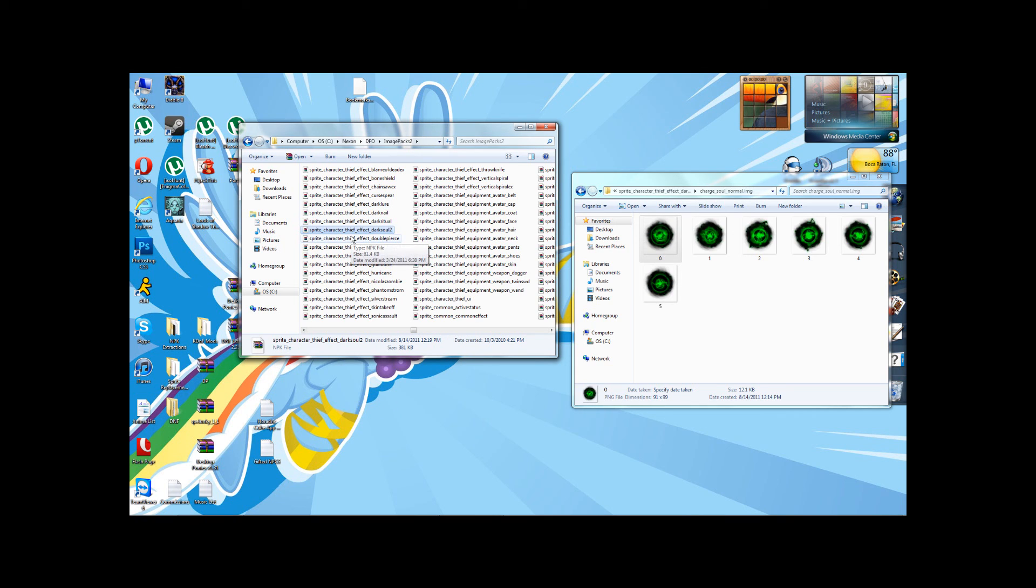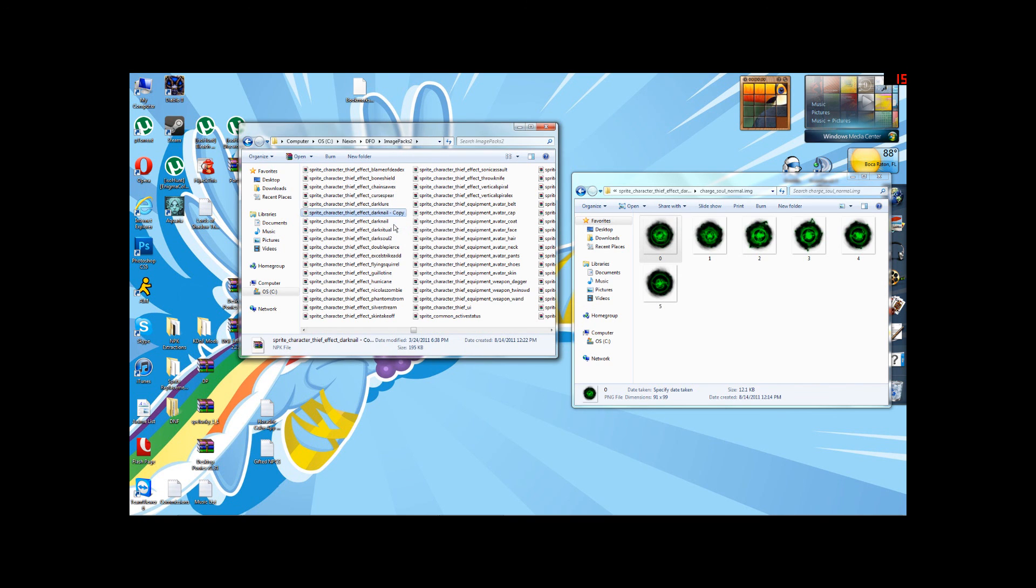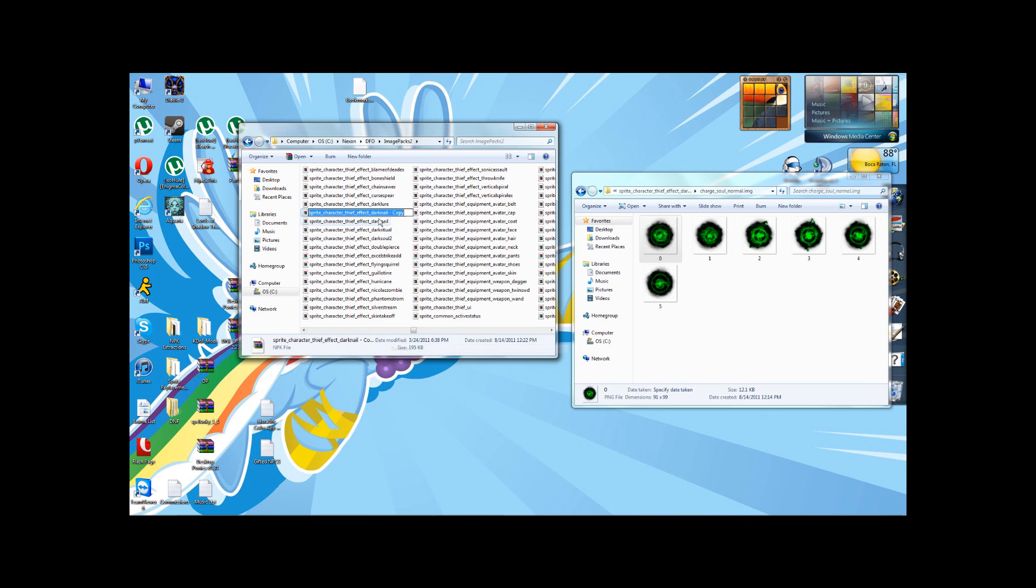But say you don't want to re-download the file because that's just waste bandwidth and it's pointless. If we wanted to modify Dark Nail, for instance, before we start, we copy the file and rename it before we start to Dark Nail 2.